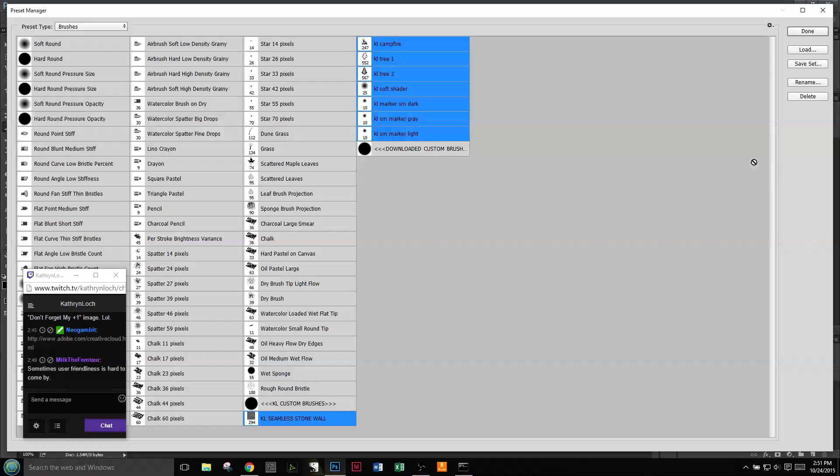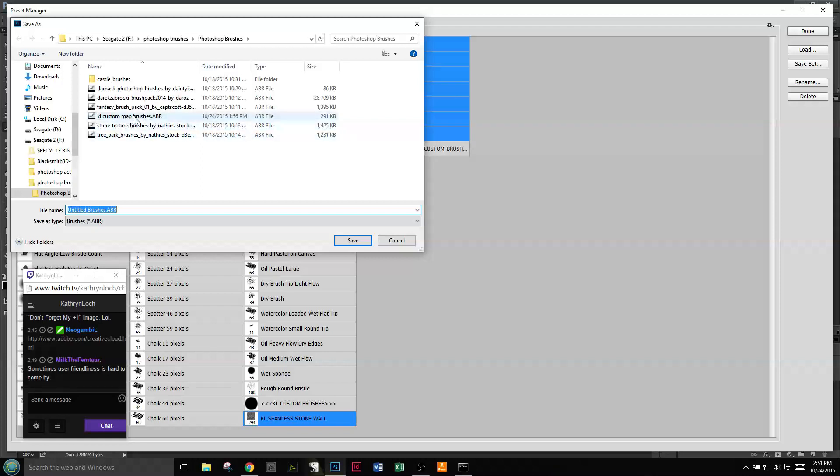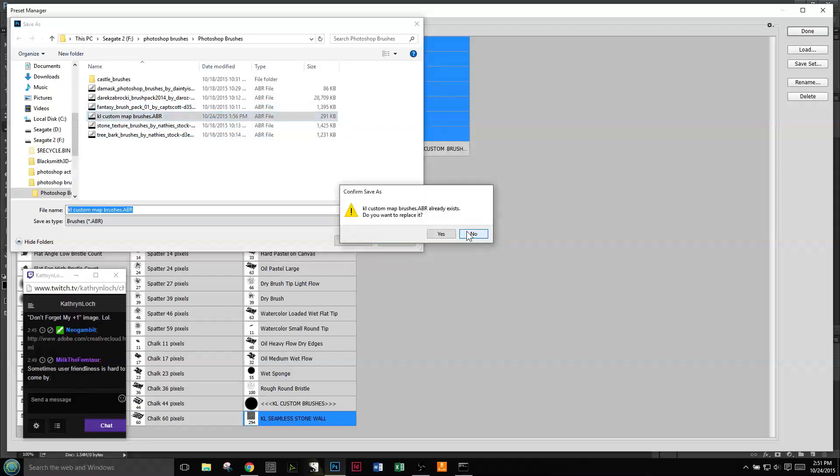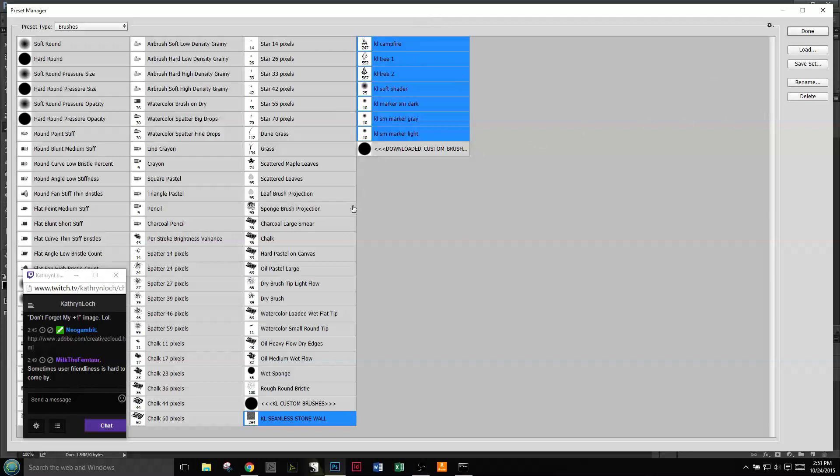Like so - you go Save Set and I named this KL Custom Map Brushes because that's what I've been working on. If I do not save those, when I delete them they would be gone forever.